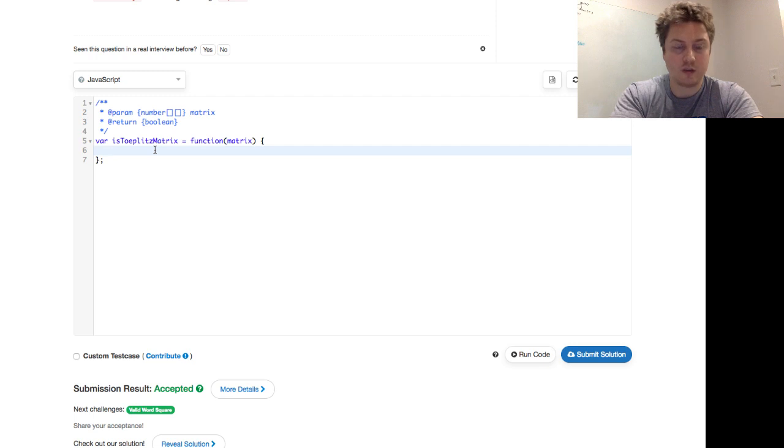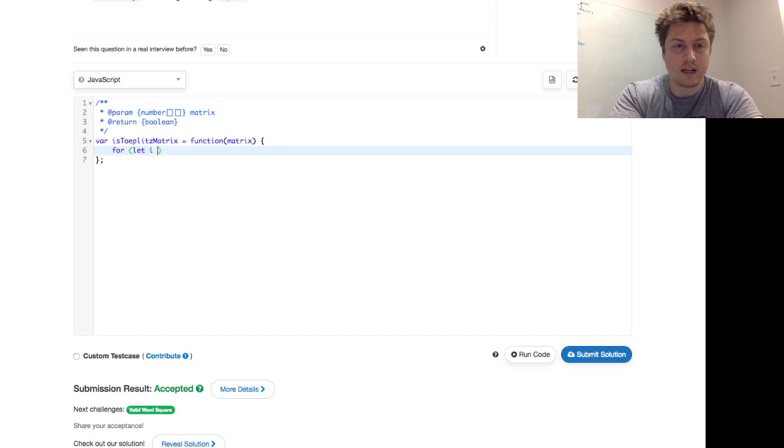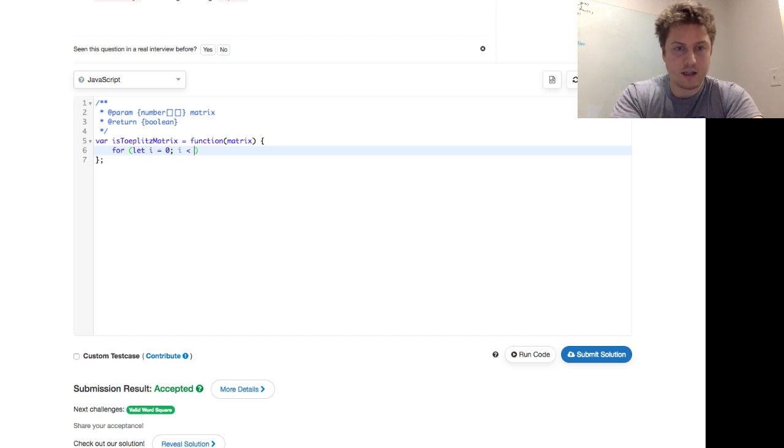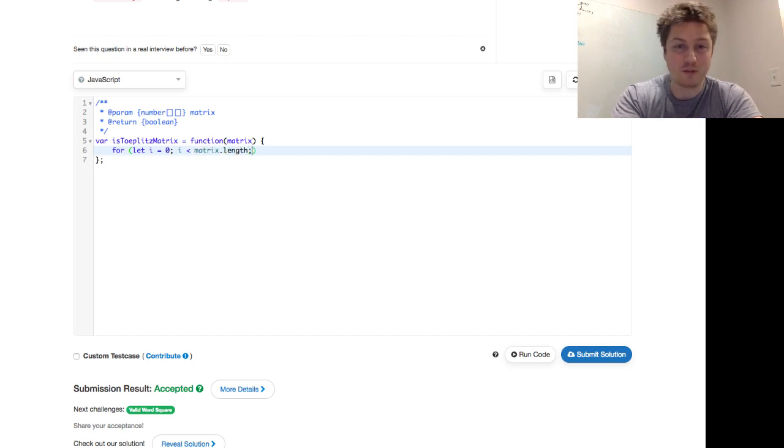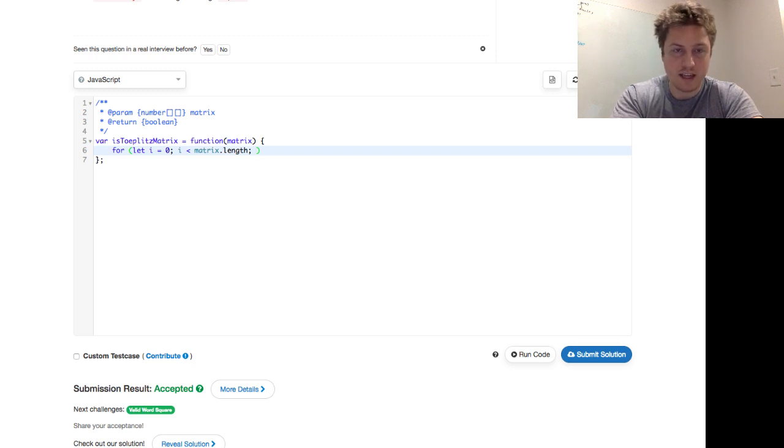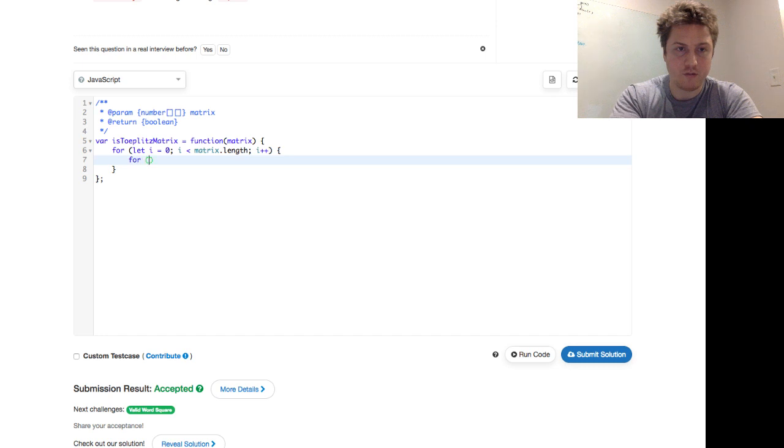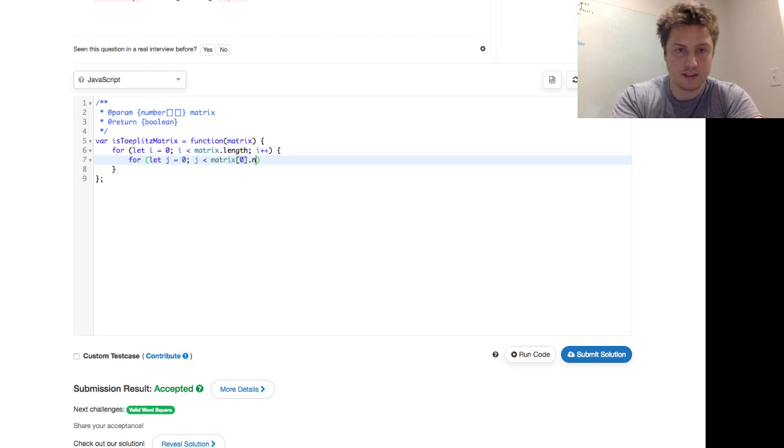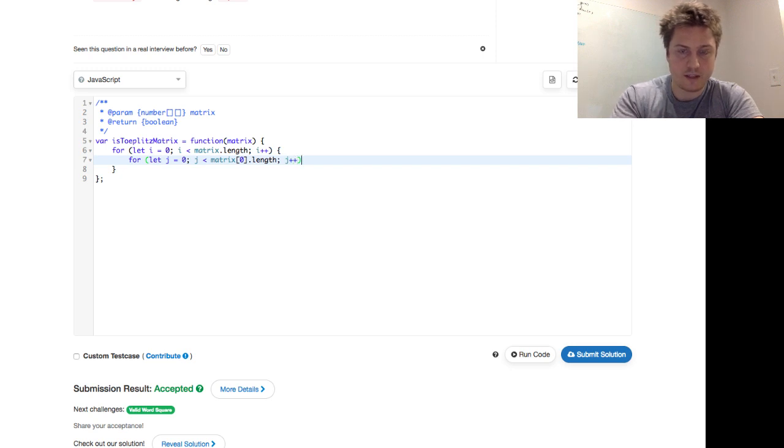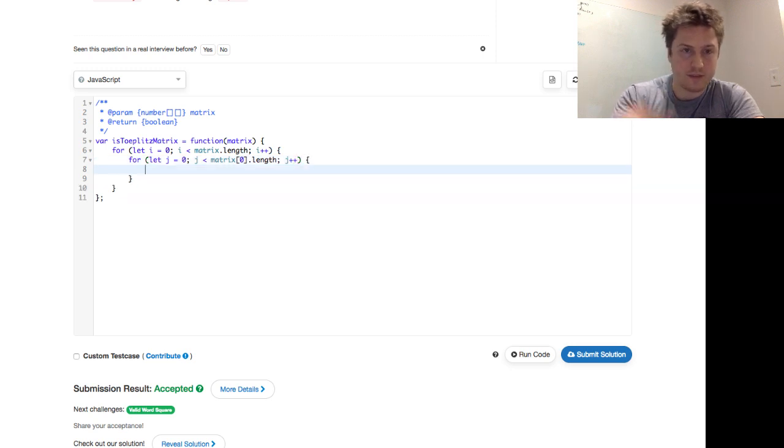So is Toeplitz matrix. So what do we say? So we say, for let i equals zero, i less than, maybe I should have practiced this beforehand, but we're doing it live. i less than matrix.length and i plus plus, and we wrap that in for let j equals zero, j is less than matrix of zero dot length, j plus plus.